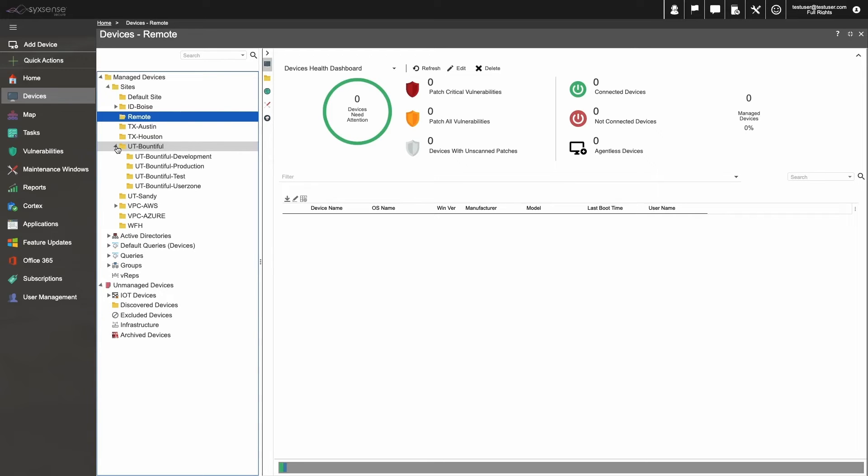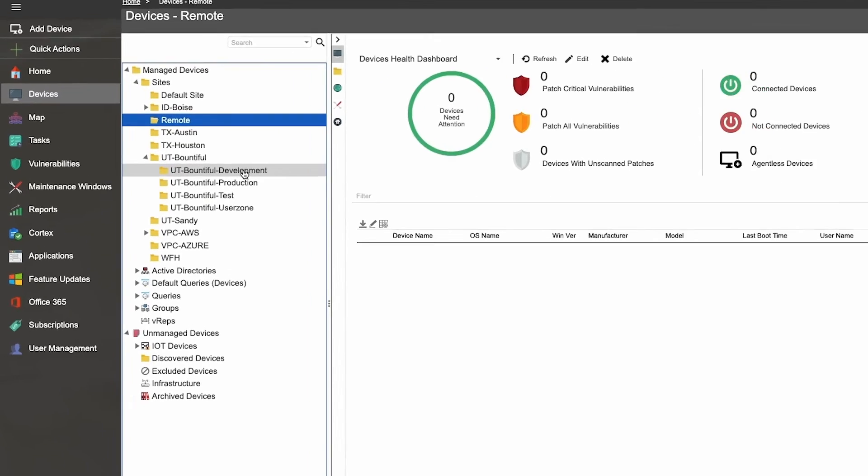And it's also going to make it important that you keep a standardized structure for asset management through sites, queries, groups, and within active directories. Here, you can see that played out.